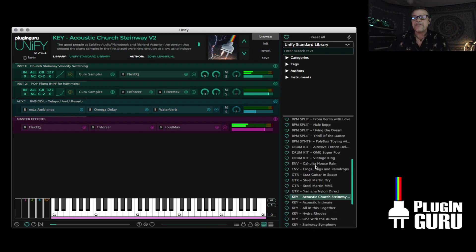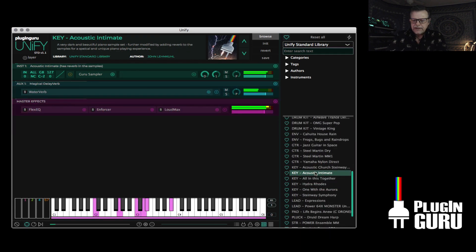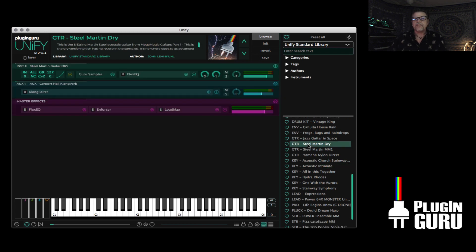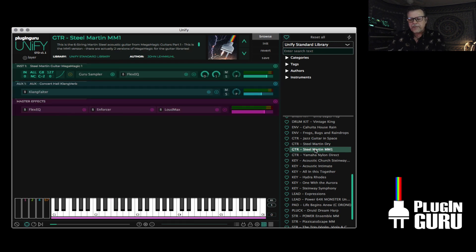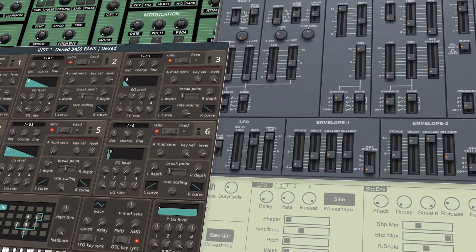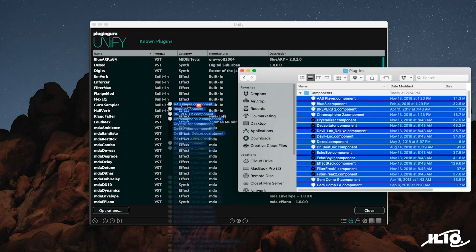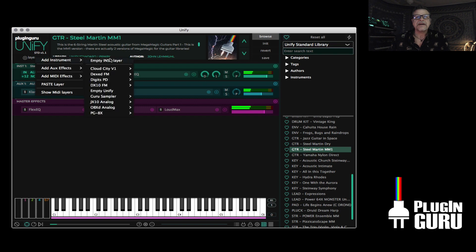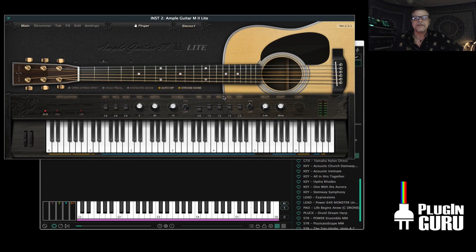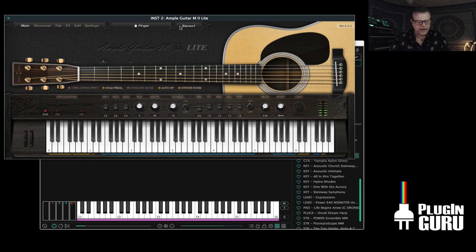I'm going to minimize this list so it shows all the different categories we have. We can go from basses to splits. This is Intimate. This is the Steel Martin. Here's the exact same guitar but with reverb on it. If six included virtual instruments and over 40 audio effects isn't enough for you, Unify can also scan your plugin folder. This allows you to start layering and combining your own effects and instruments. You can even layer Unify patches with Unify patches.